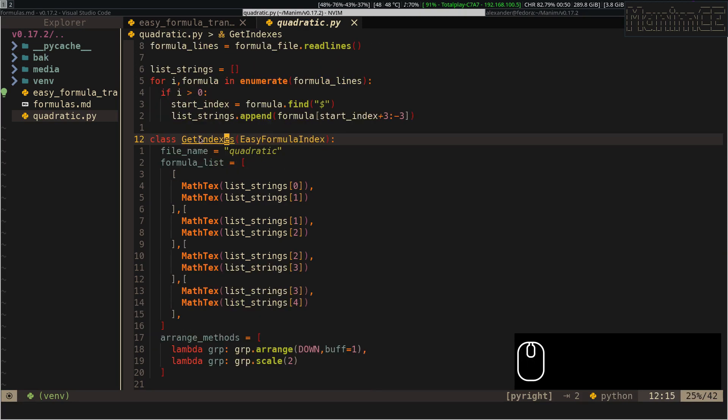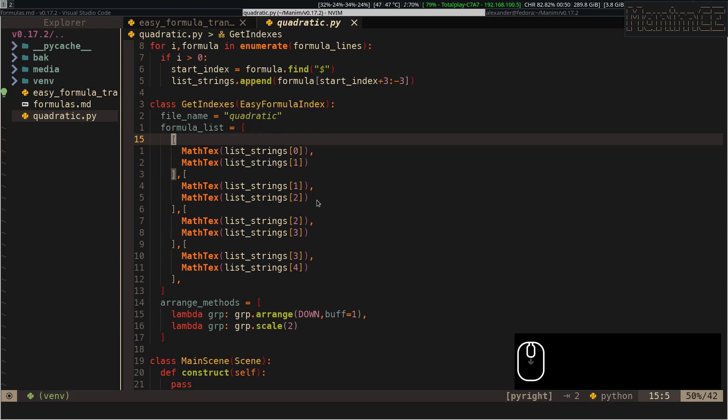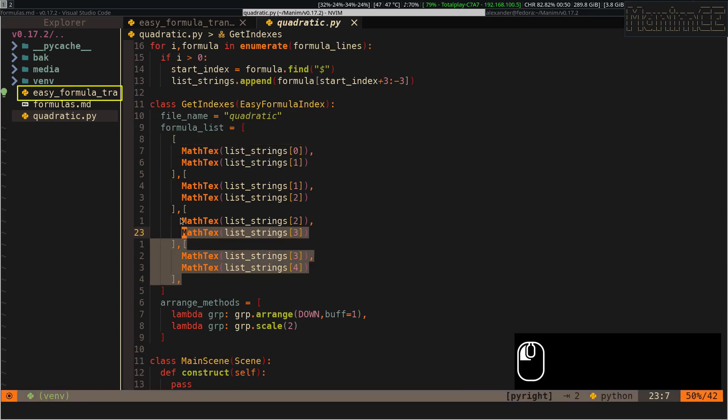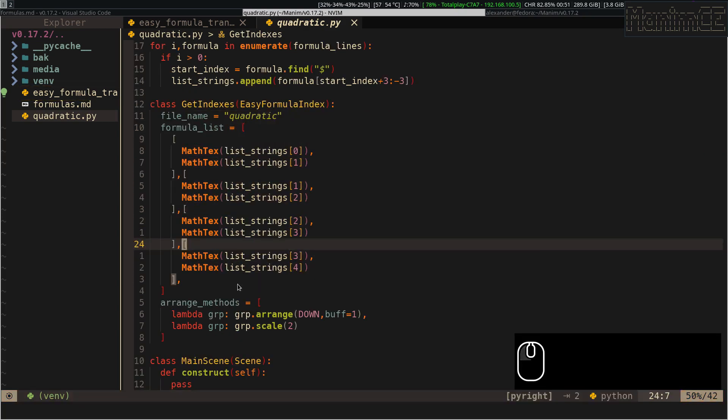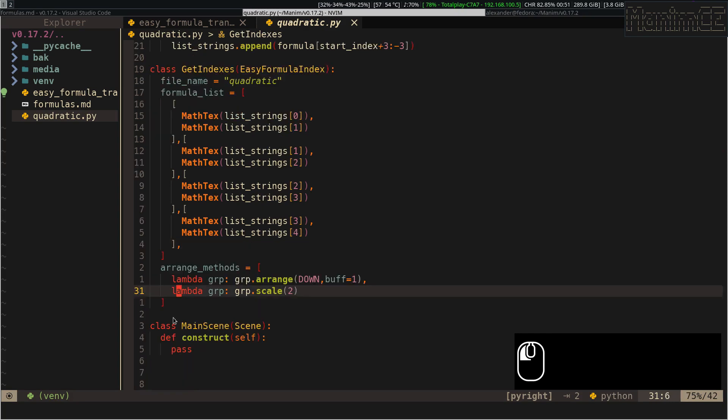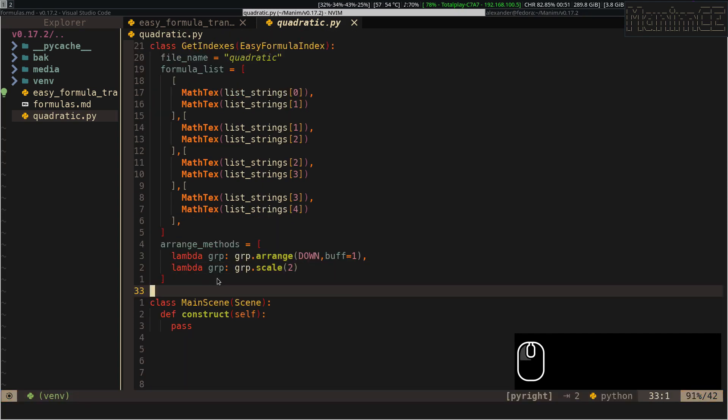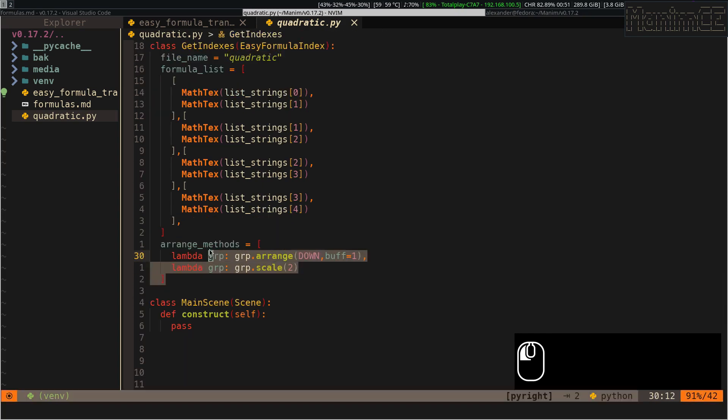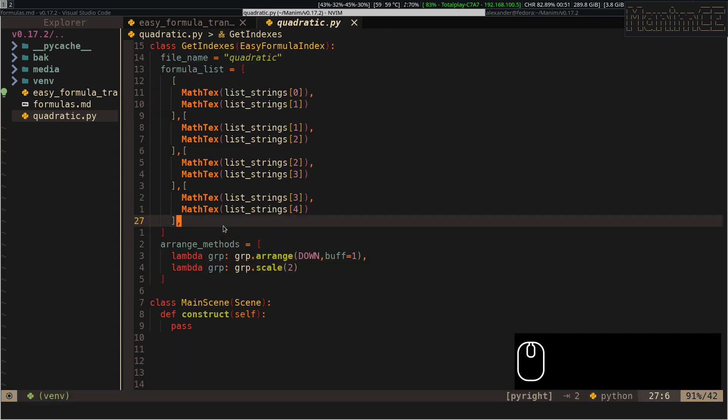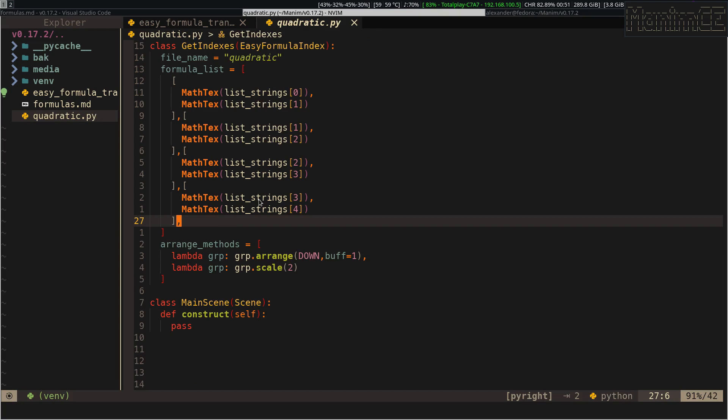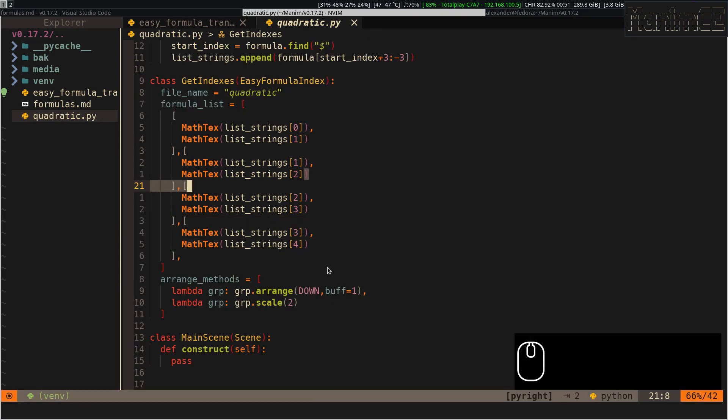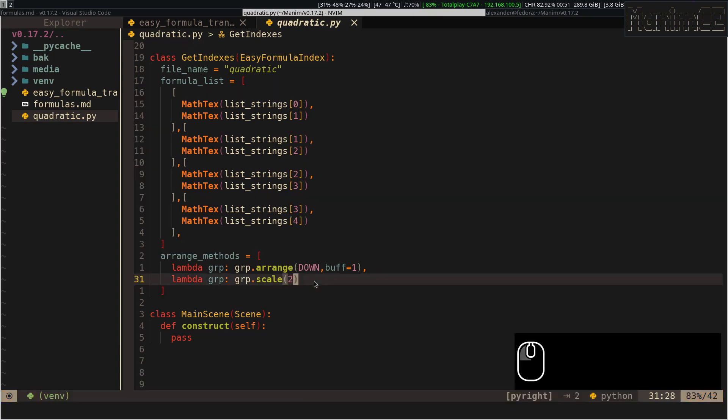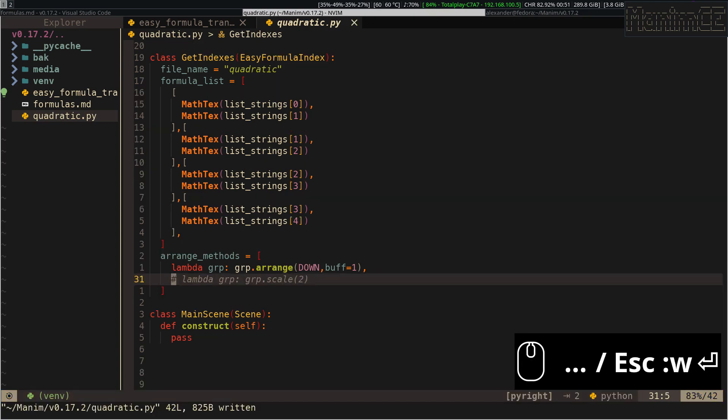Here I am creating a new scene of type Easy Formula Index, which obviously comes from this module. In this part, I am overriding some class variables, that will modify the default settings. In the Arrange Methods array, I can indicate the way I want the formulas to be displayed. You will understand when you see the result.